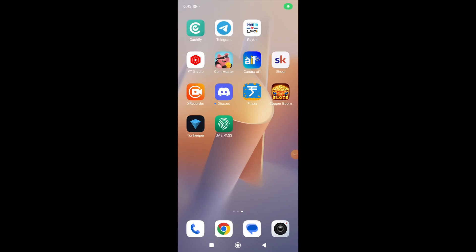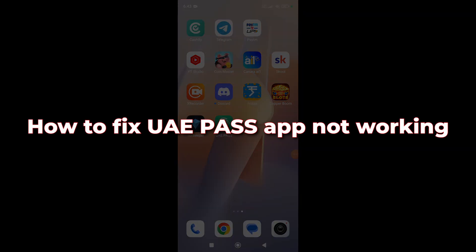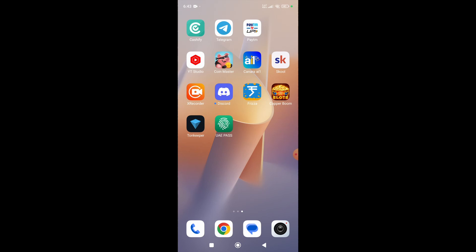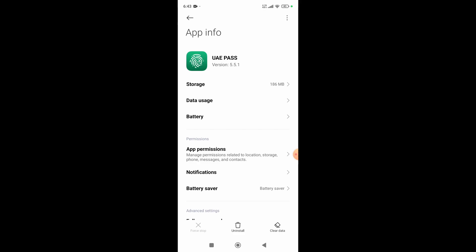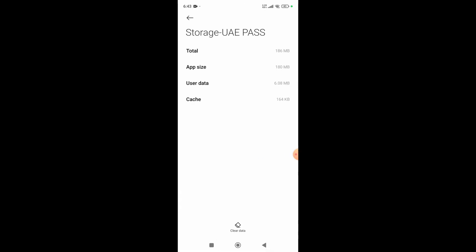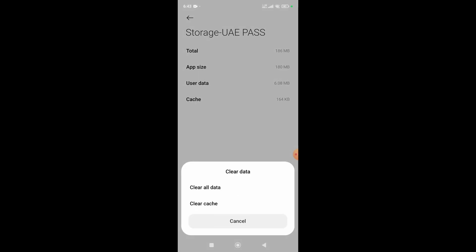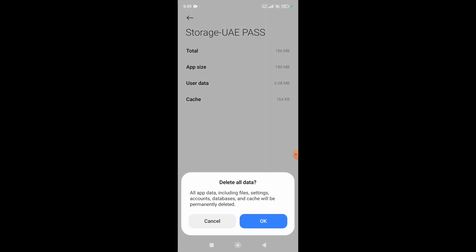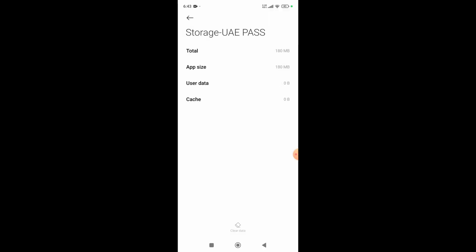In this video I'm going to show you how to fix UAE Pass app not working. First thing you can do is click on the app and click the info icon. After this, click on the storage option, then click clear data and clear all data. Lastly, hit OK and your app will work.